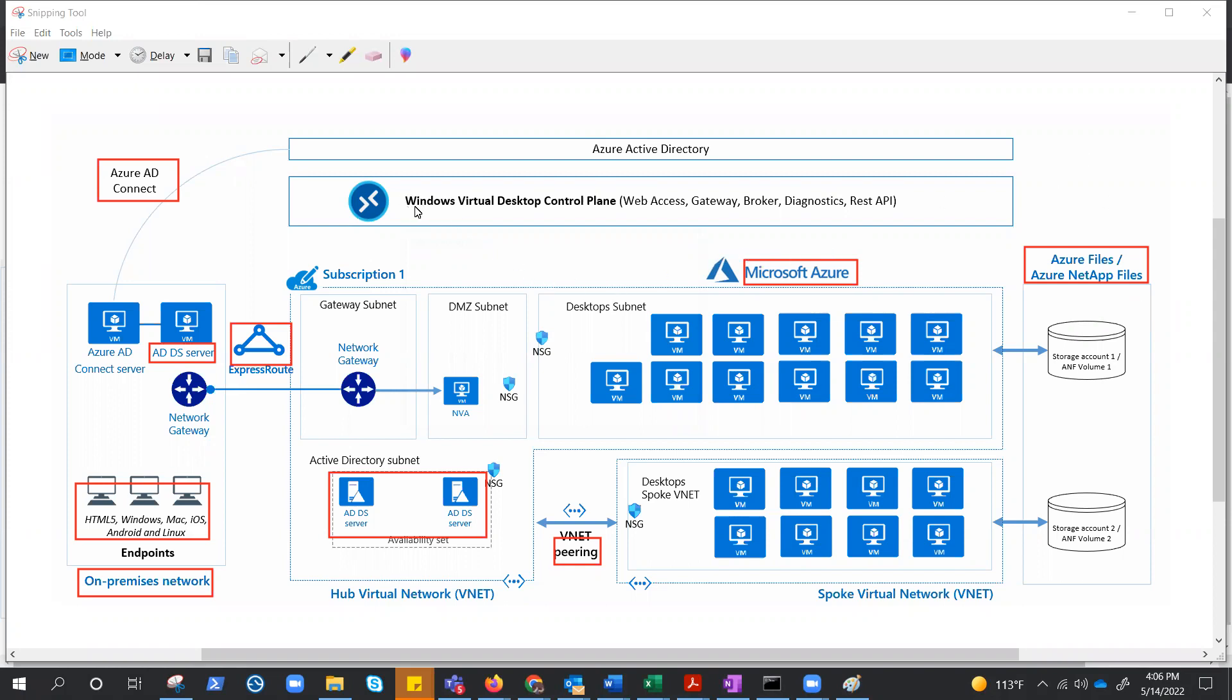So virtual desktop, and it still says Windows, it is Azure Virtual Desktop now. Control plane handles web access, gateway, broker, diagnostics, and REST APIs. These are extensibility components. We already talked about these components in the past videos.